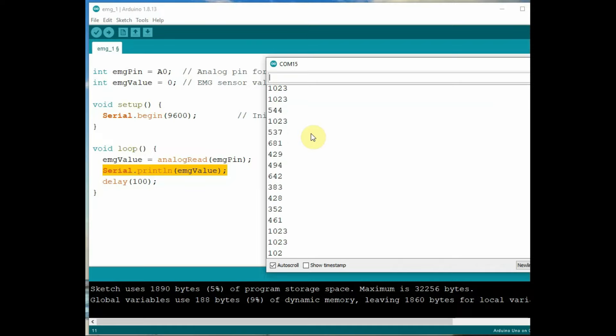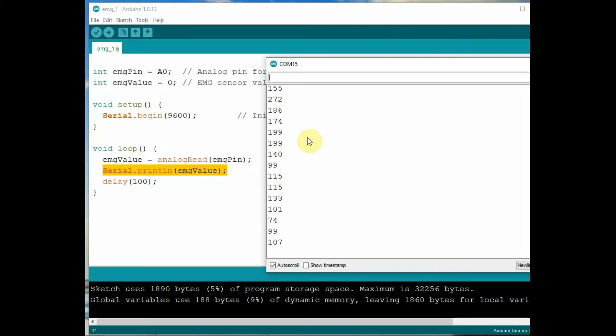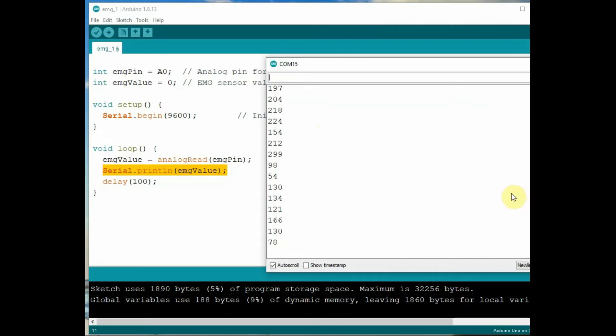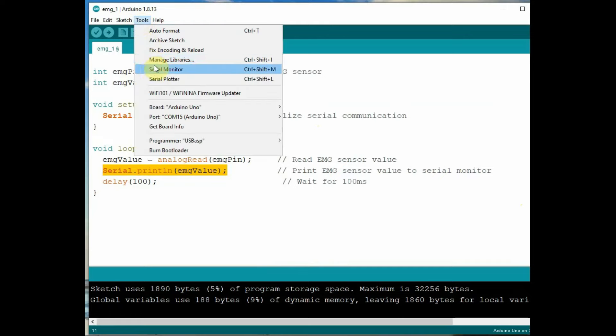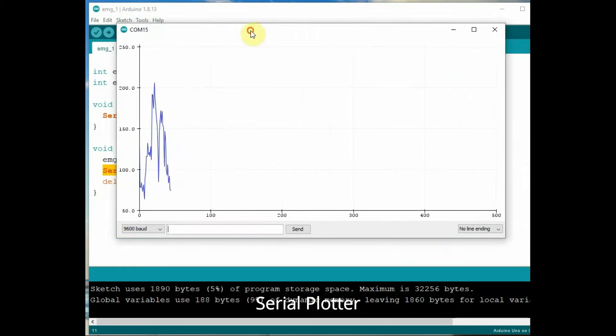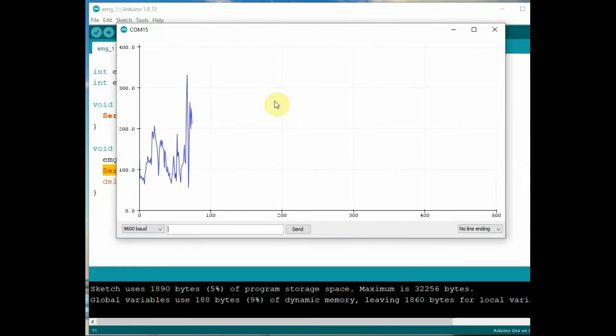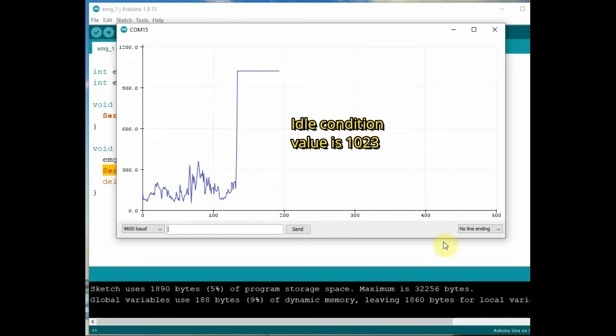Open the serial monitor. You can see the analog values changing from 0 to 1023. When there is no movement the analog value is below 1000. And you can open the serial plotter also to see the graph according to the muscle movement. You can see the graph.